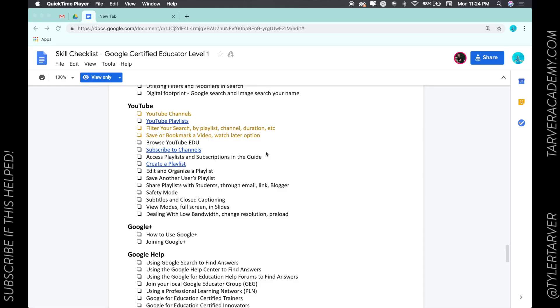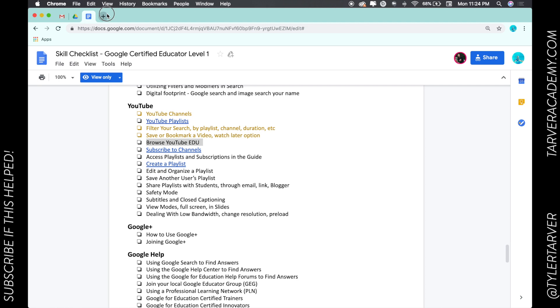Hello, ladies and gentlemen, this is Tyler with Tarver Academy, and it's time to get our learn on, shall we? Okay, so today we're going to talk about how to browse YouTube EDU. All right, now this isn't like you would think...